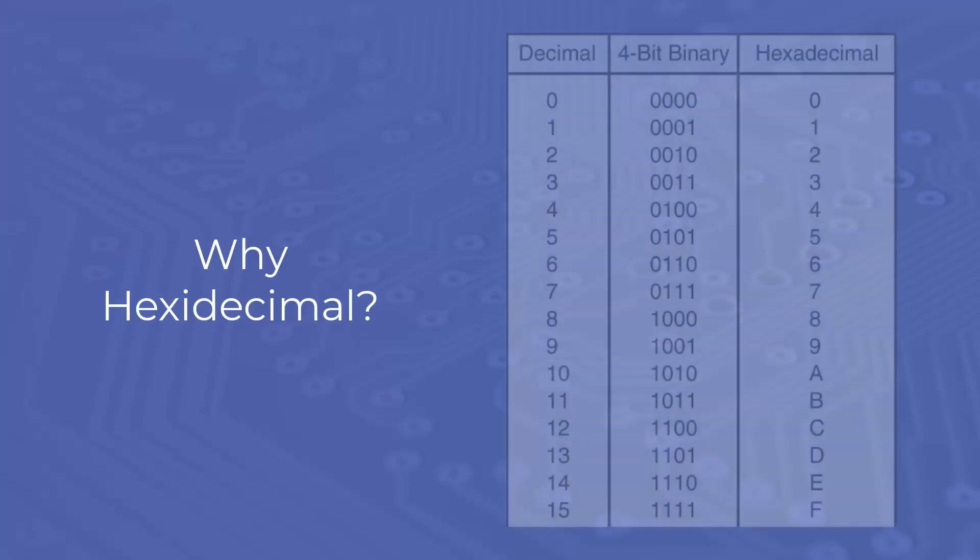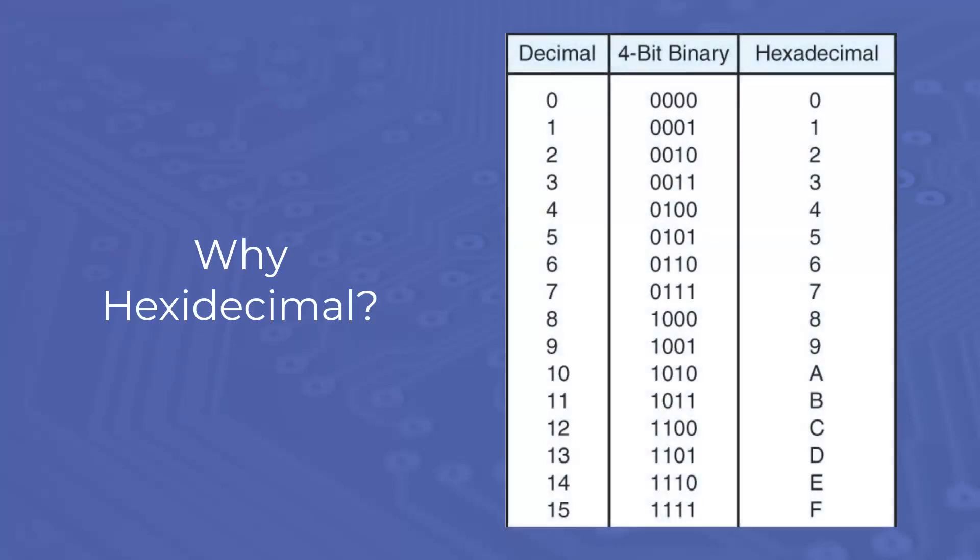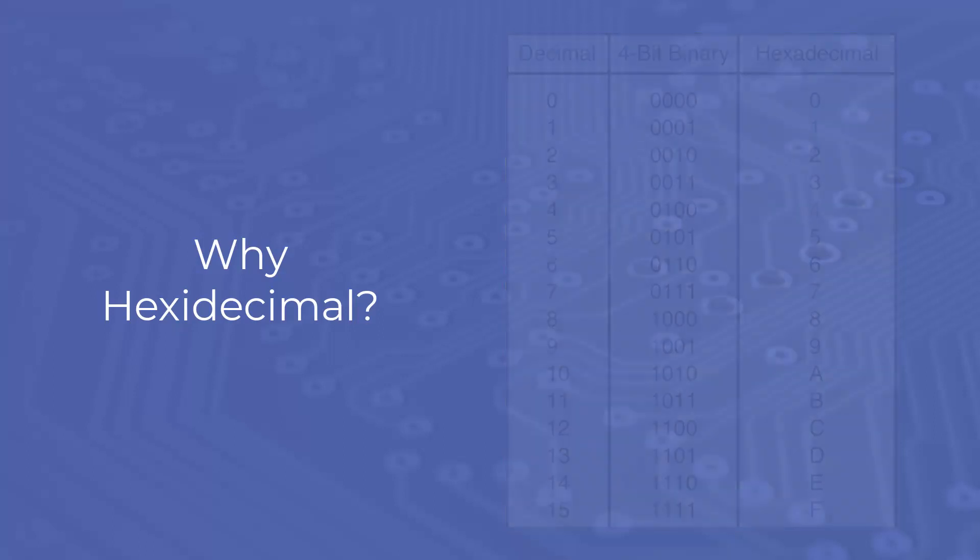You might be wondering why addresses and data values are displayed in hexadecimal, and not decimal. Hexadecimal numerals are widely used by computer system designers and programmers because they provide a human-friendly representation of binary coded values. Each hexadecimal digit represents exactly 4 bits, half a byte. This makes patterns in bit flips easier to spot.